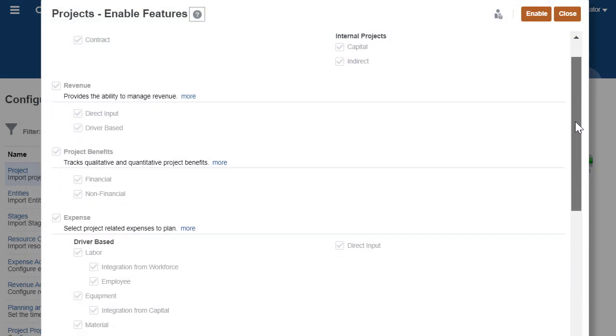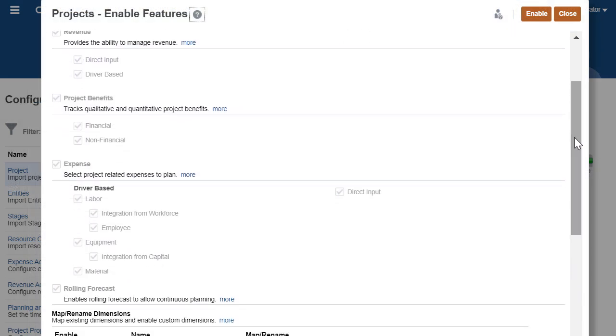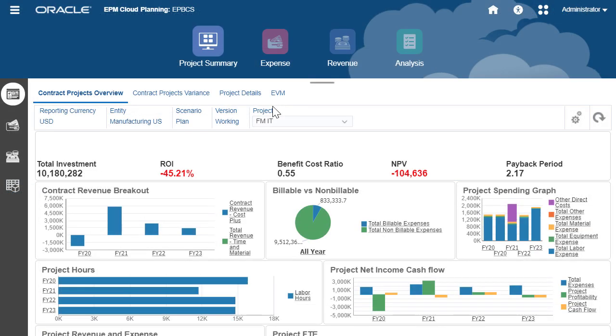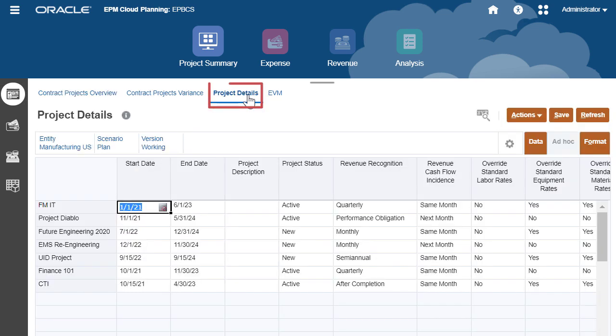You can enable integration between projects to workforce or capital using enable features. As a planner, once you have created a project, enter the project details.